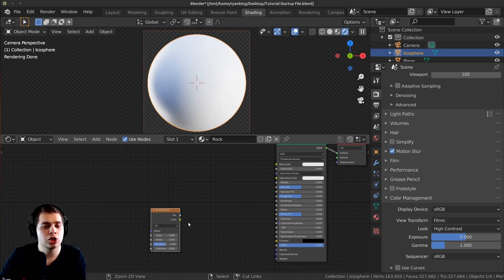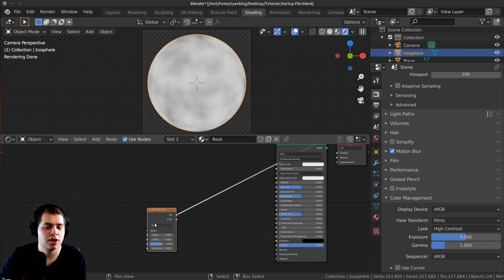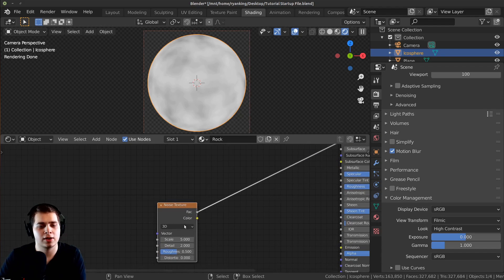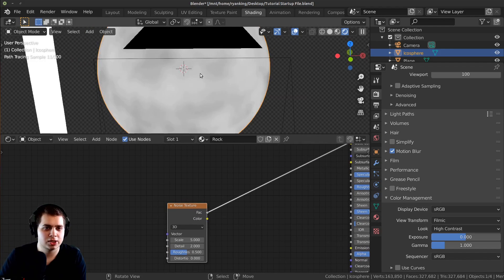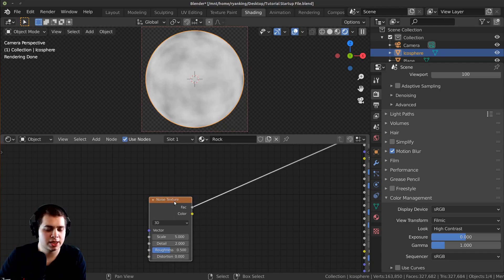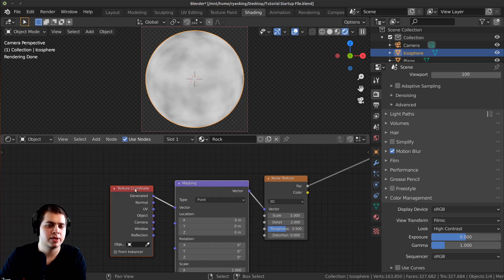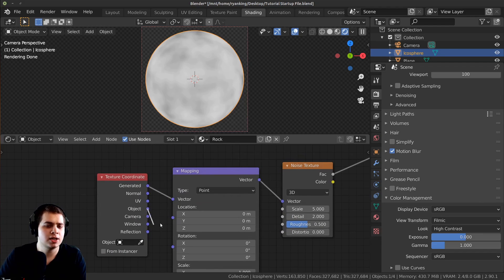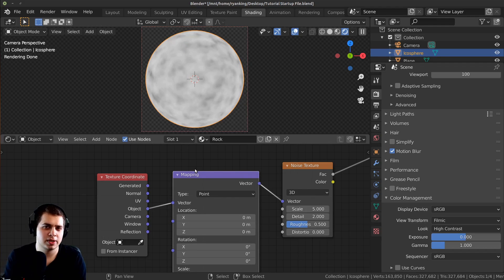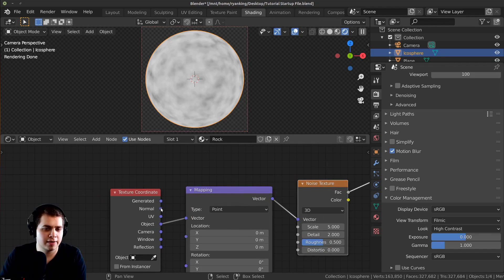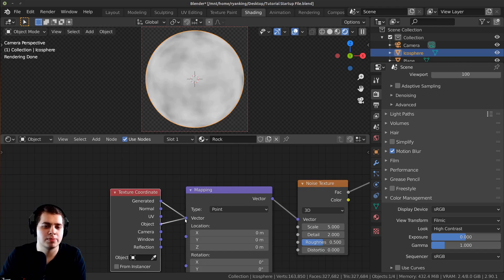If you Ctrl+Shift+Click on the noise texture you can preview what the node is showing — that's the Node Wrangler feature. You can see the noise texture placed on the sphere. With the noise texture selected, press Ctrl+T to add the Texture Coordinate and Mapping nodes, then plug the Object output into the vector so the noise texture is placed on the sphere using object mapping rather than generated.